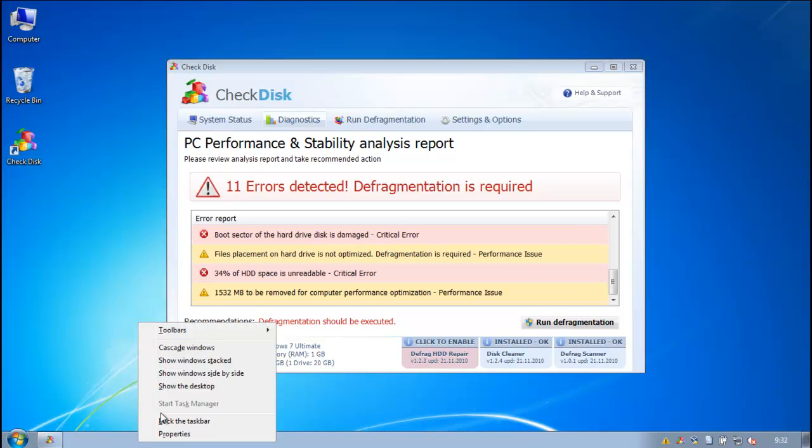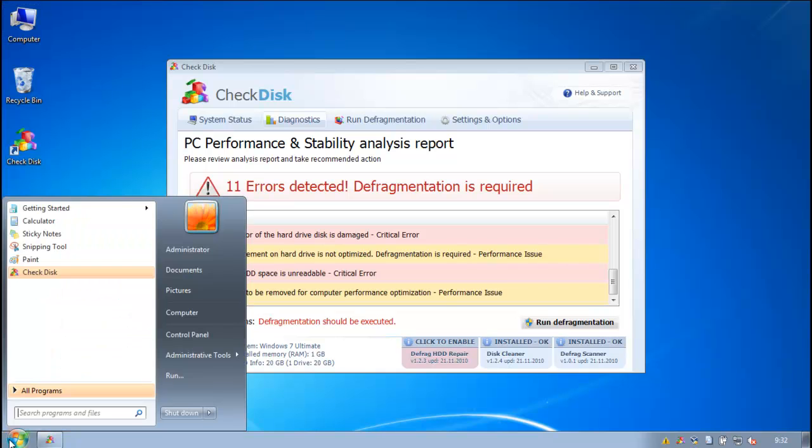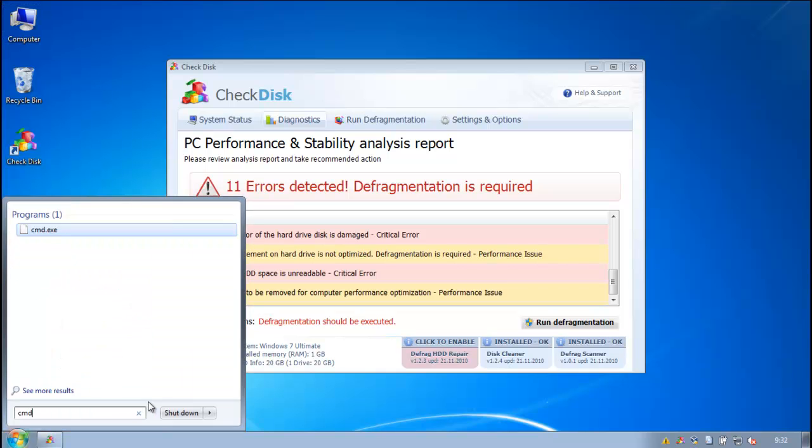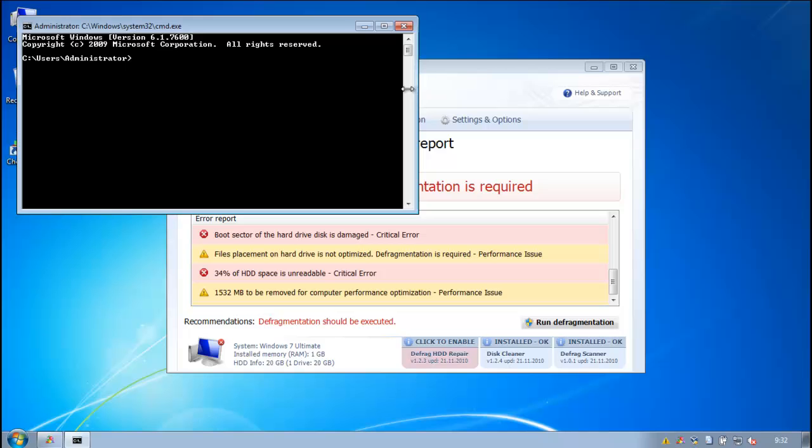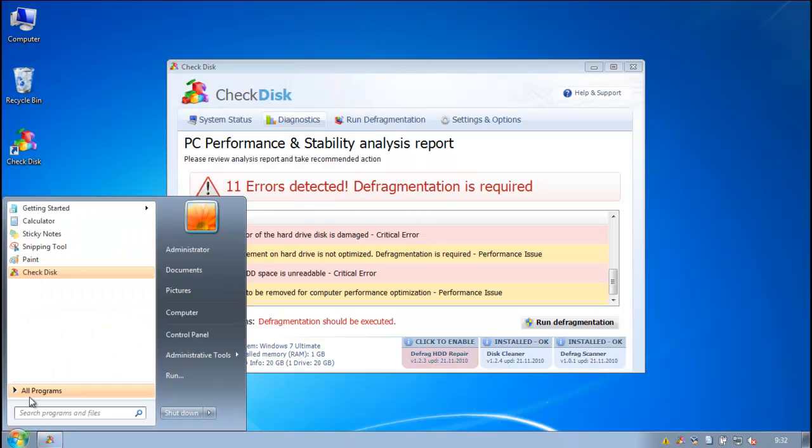Like I said, task manager is blocked. I believe command prompt is blocked as well. Well, maybe not. Hmm, that's interesting.